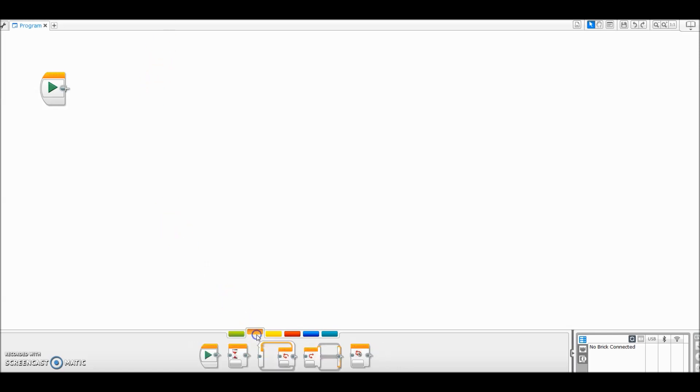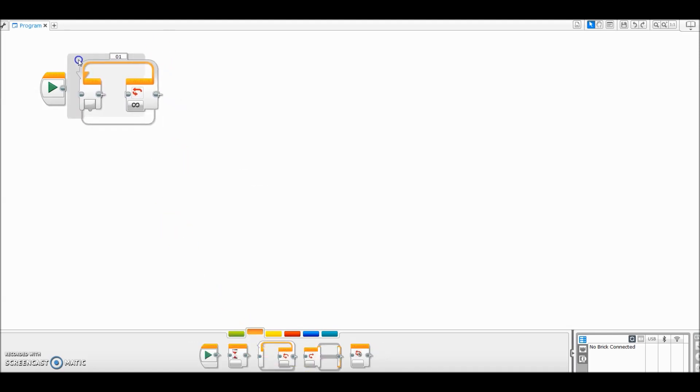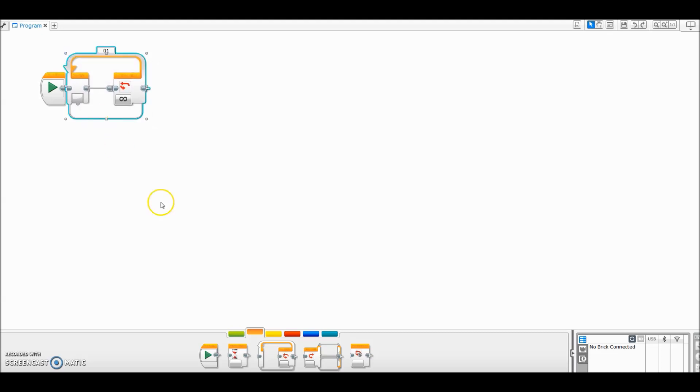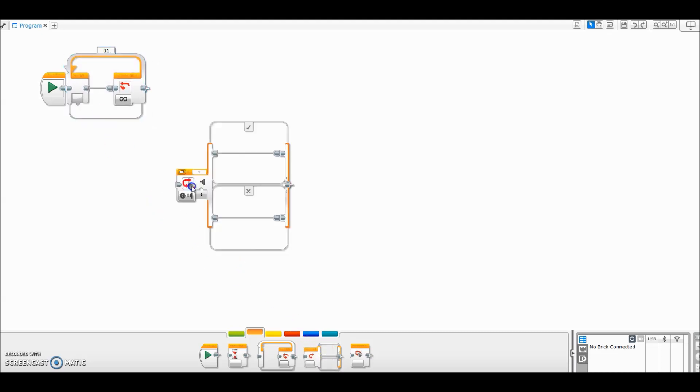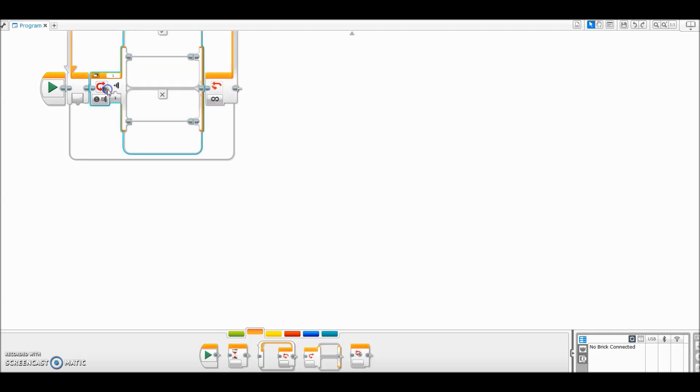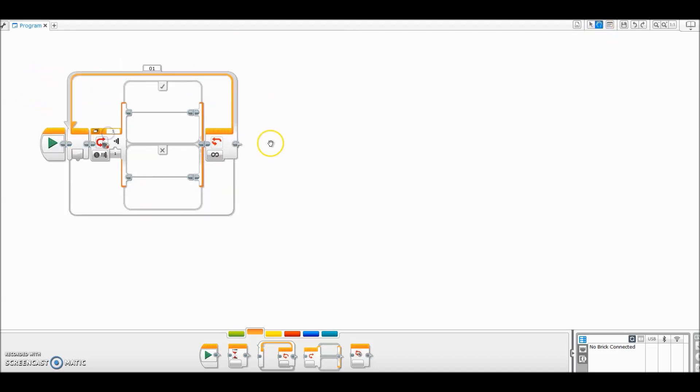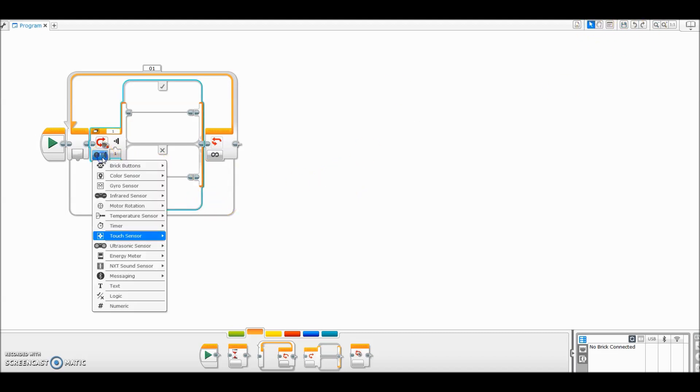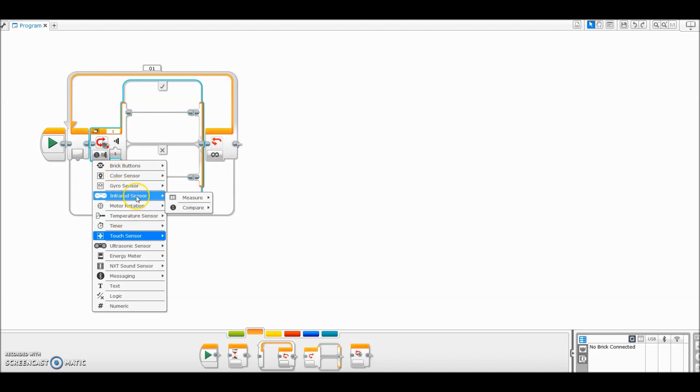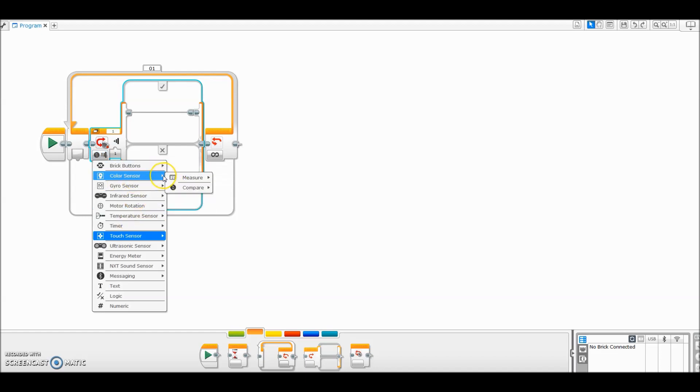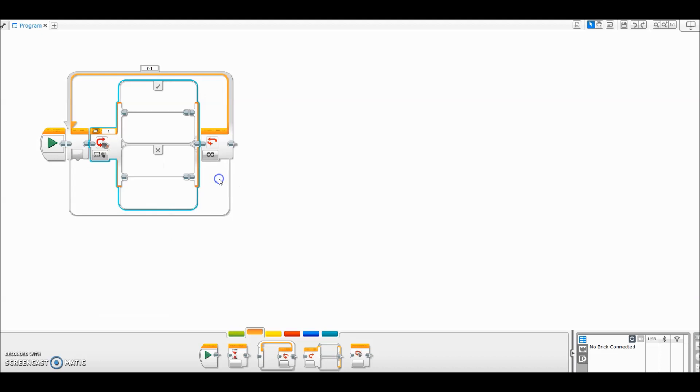The first thing you're going to want to do is drag up a loop block. And then we're going to put inside of that loop block a switch block. And let's drag this down so we can see this a little better. Okay, so all I did here is we're going to switch this to color sensor, measure, and color.